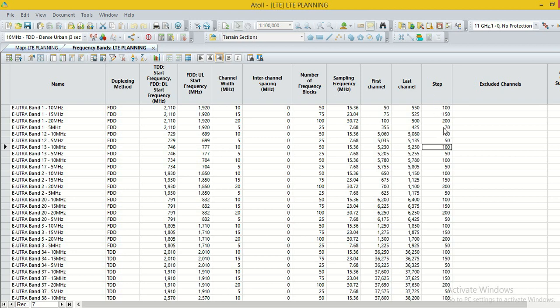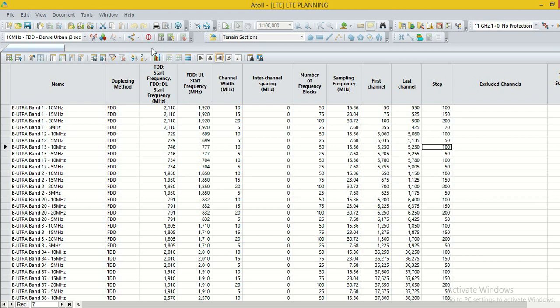Then we put the value 70. Then it will consider only 355 and 425 EARFN. If we put another value like 40 or 25, then more EARFN will be considered by AFP for planning.